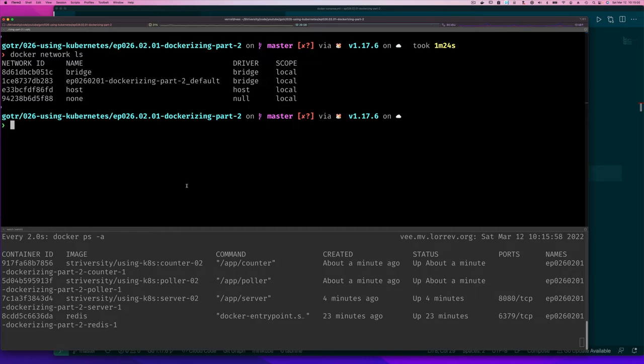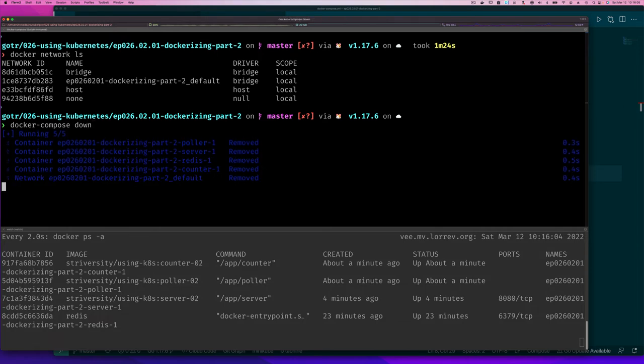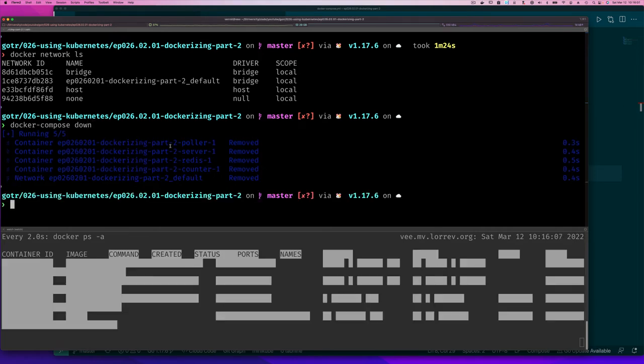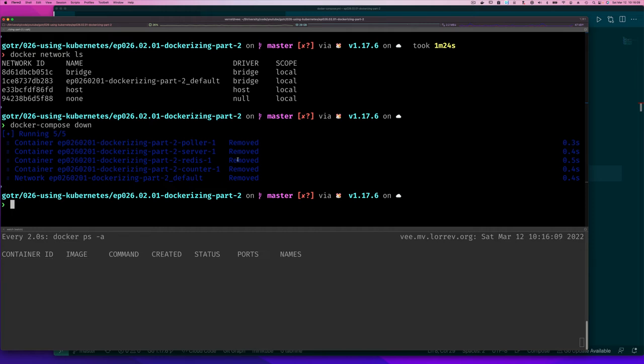Now, the other thing we can do is we can say Docker Compose and we can say down. And when we say down, notice how in reverse order it removed those services and then it removed the network. So it's nicely doing clean up.